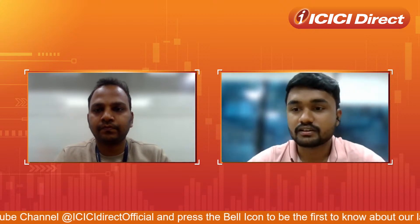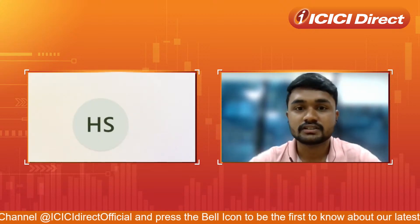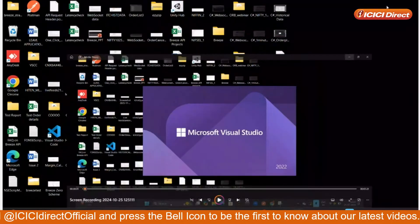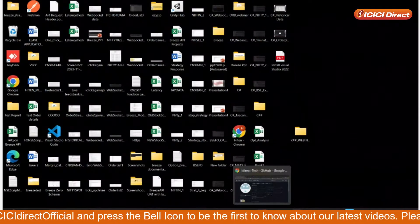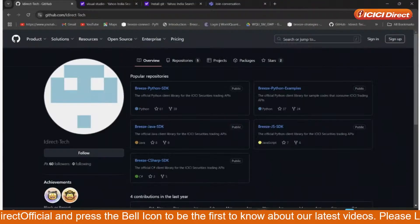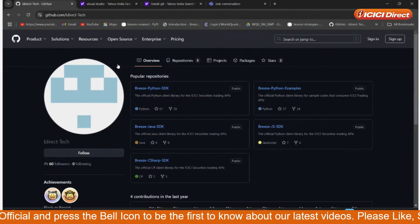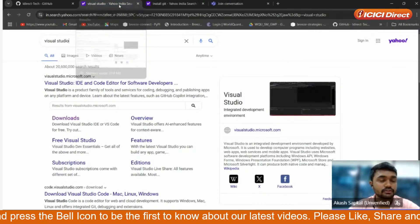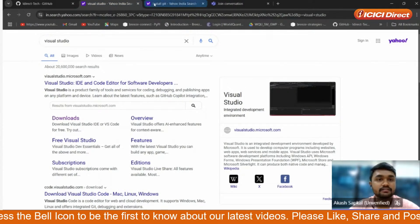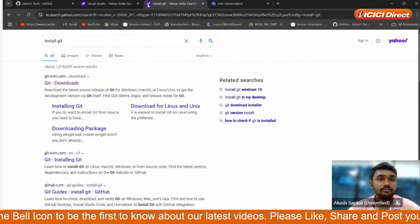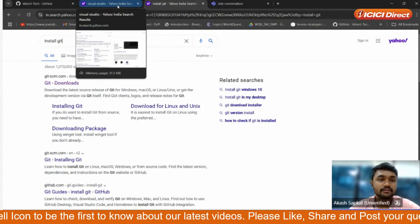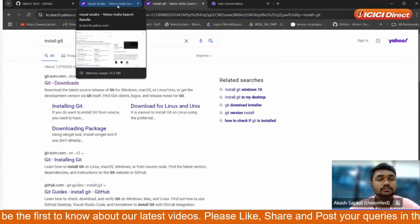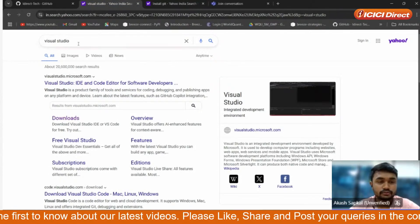Thanks. Let me share my screen first. So first of all you will need three things: first will be the GitHub repository of C#, second will be Visual Studio, and third will be Git — because we have to clone the GitHub repository, so Git should be installed on your computer. First we will see how to install Visual Studio.